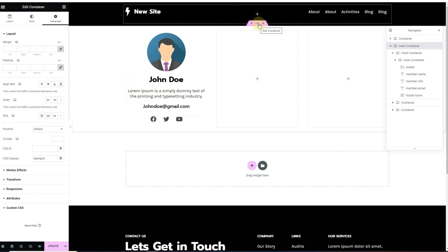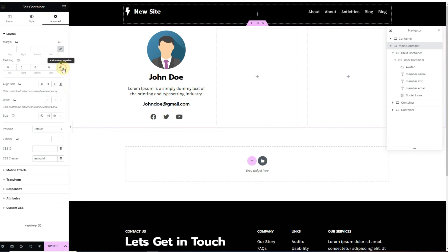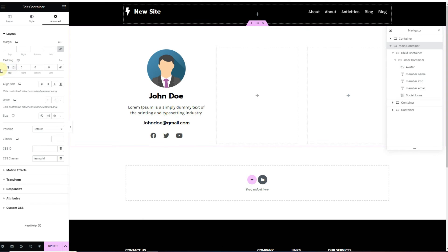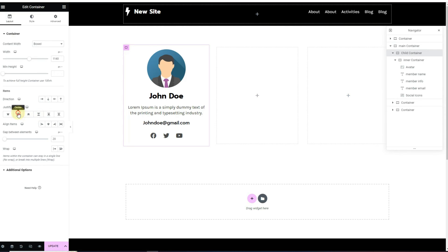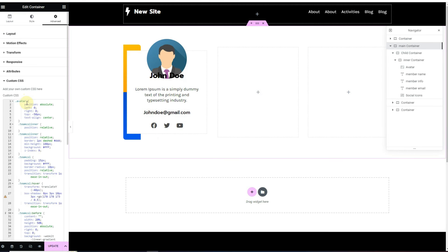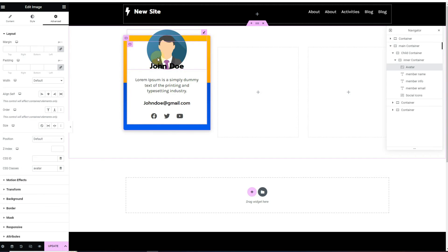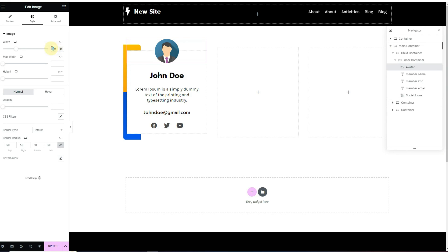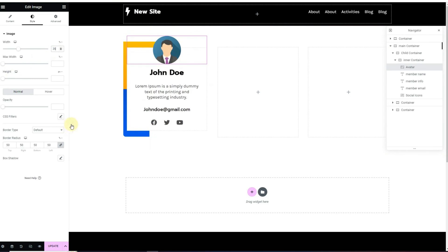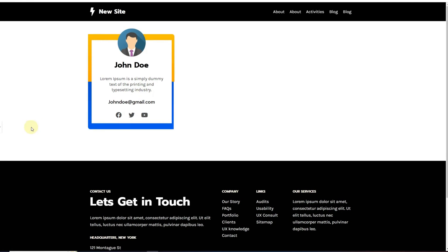Next, click on the parent container, go to padding, switch to percentage, and set 5% on top and 5% on bottom. Click on the child container and align it to the center. Then click on the parent container, go to Custom CSS, and apply the CSS code — I'll provide this CSS in the video description for easy copying. For the image, reduce the width to around 35%, and you can see the hover effect is working properly.